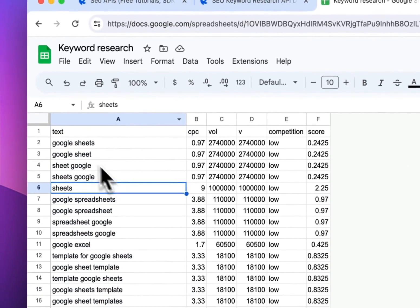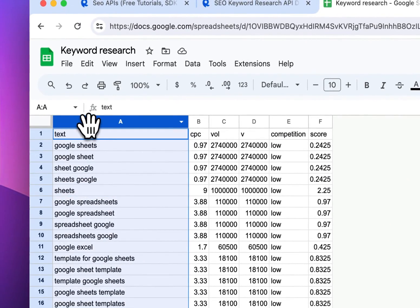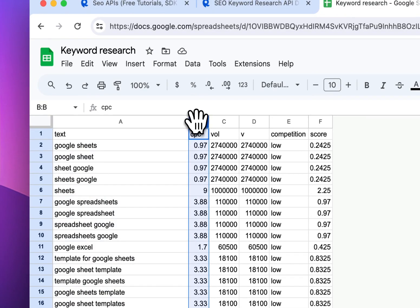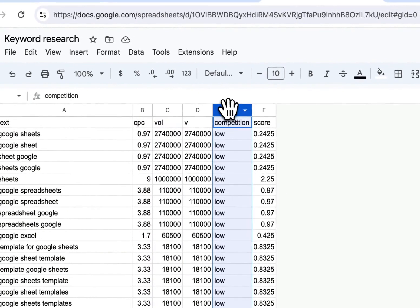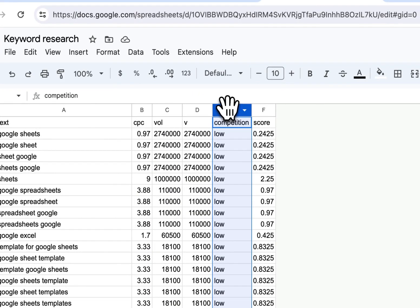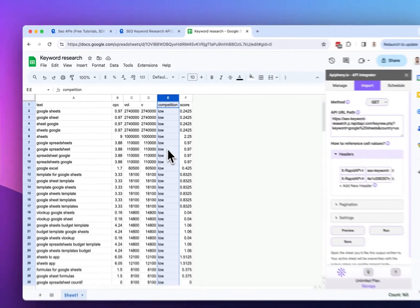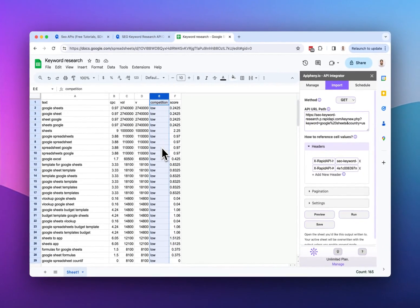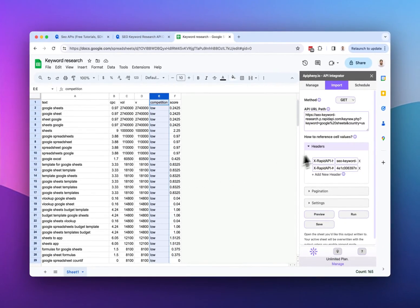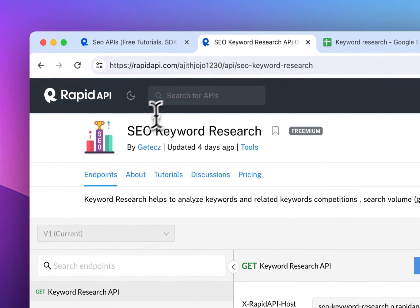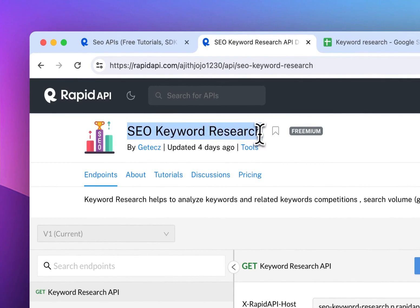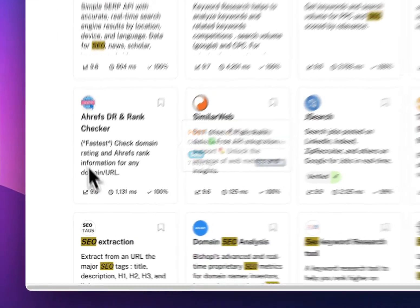And we can see the keyword in this column, the cost per click in this column, estimated volume, and the competition for this keyword. So I hope that's helpful for you. If you want to do keyword research in Google Sheets, you can feel free to use this API or any of the other APIs in Rapid API.